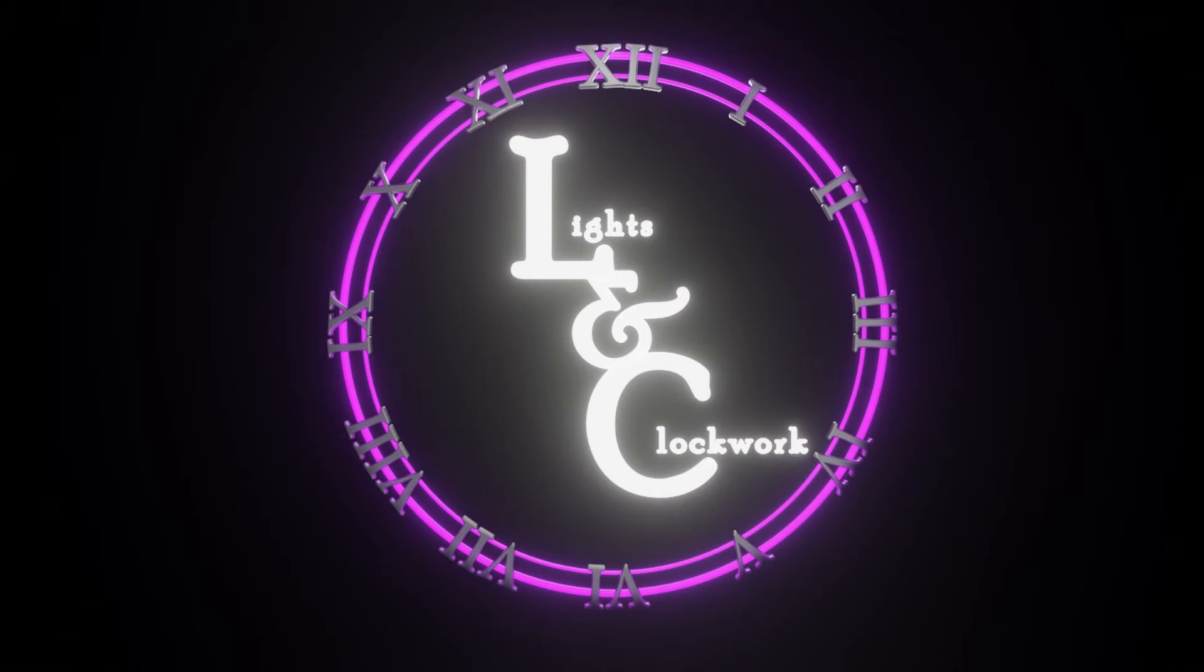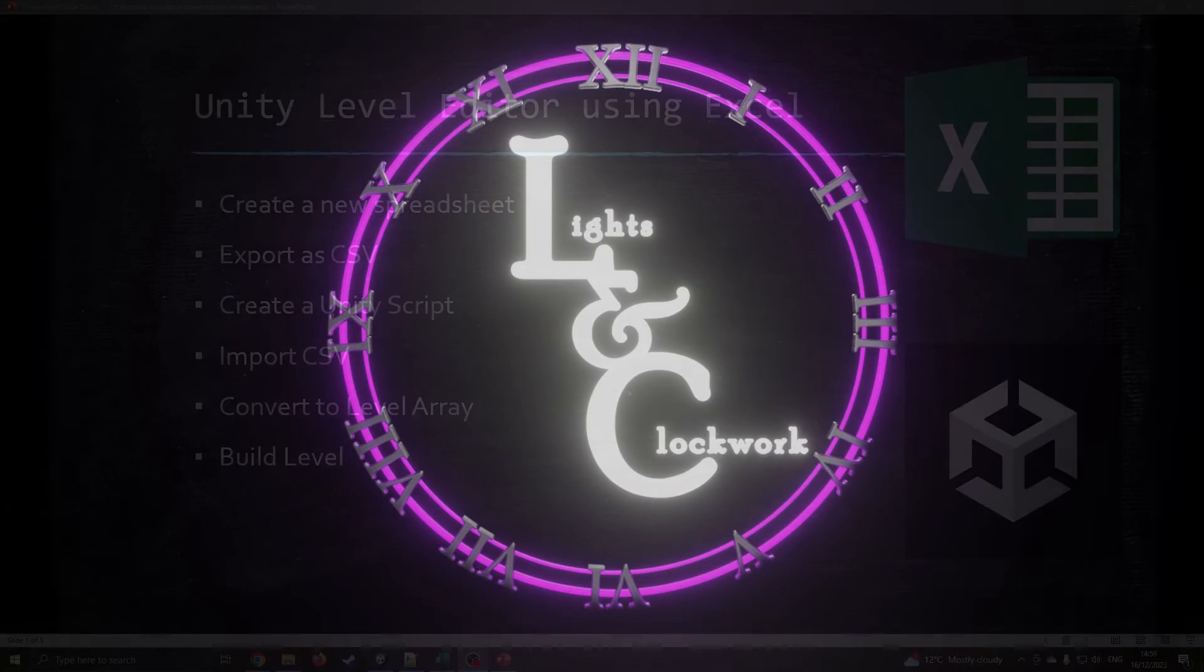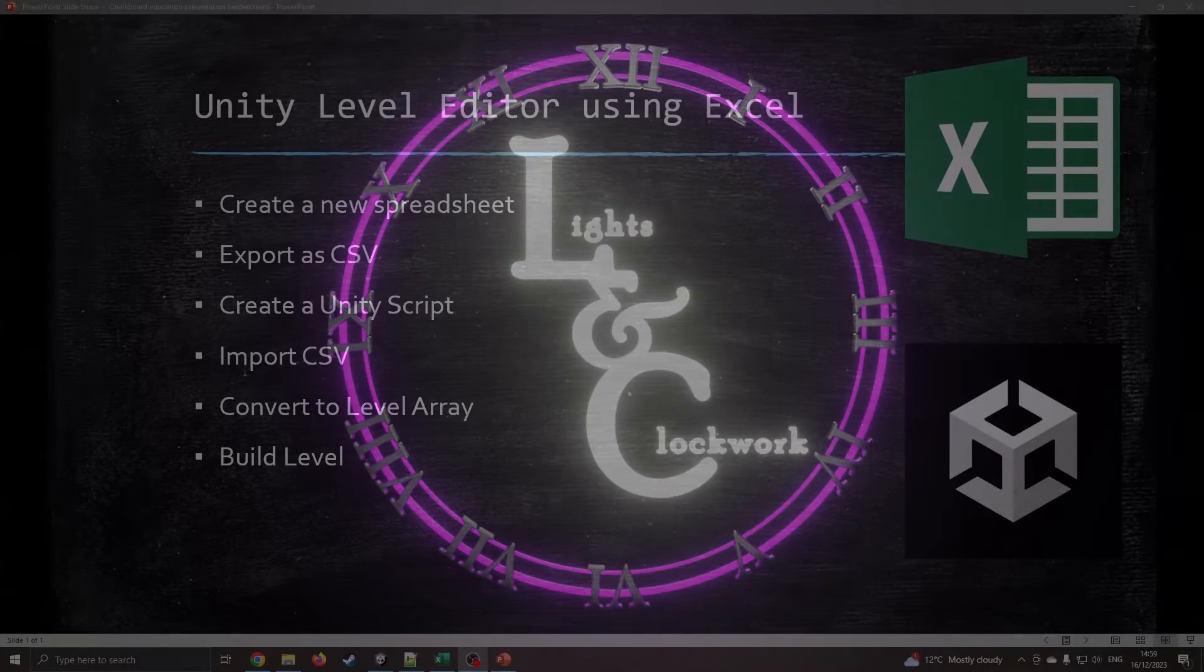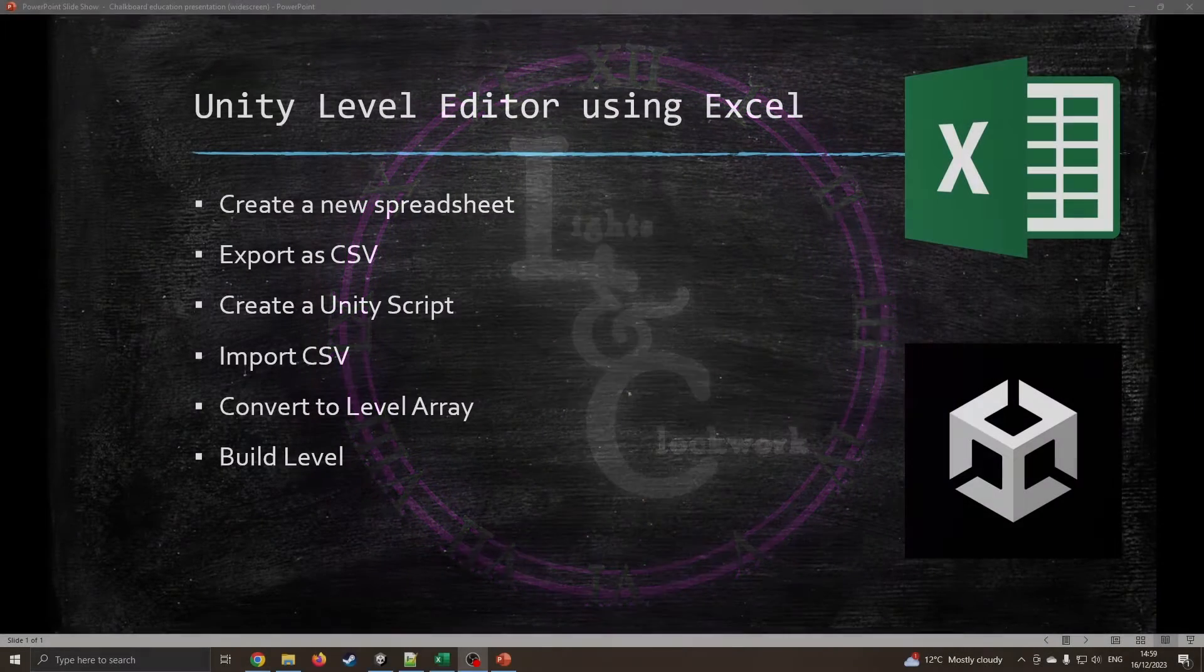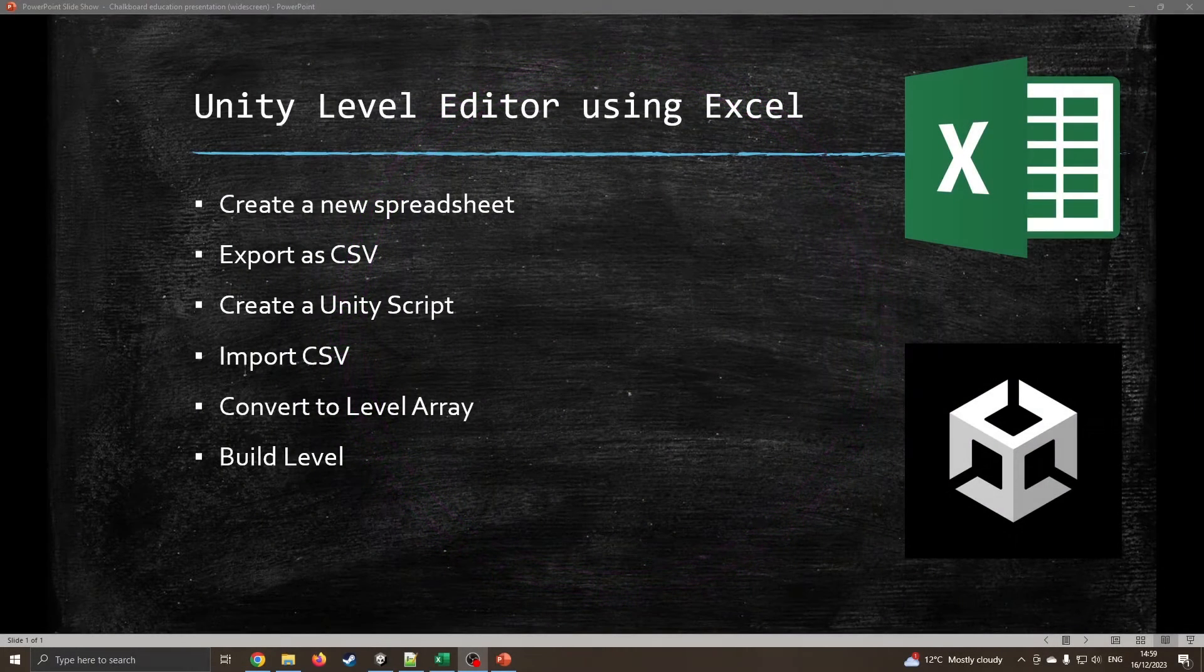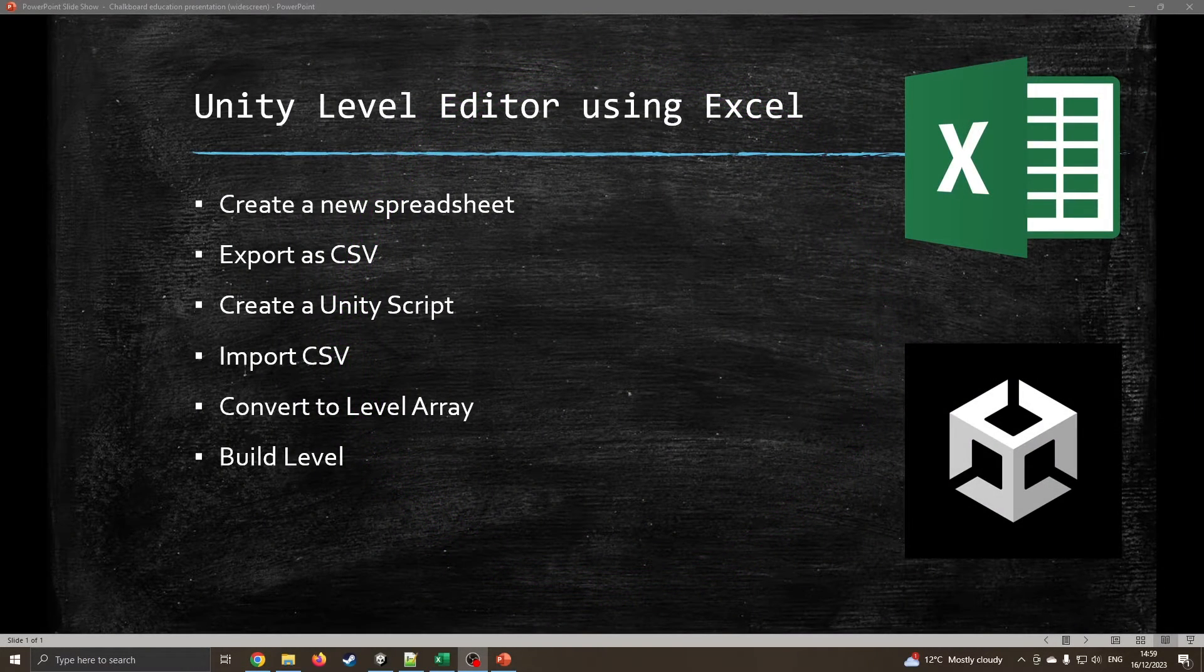Hello and welcome to this tutorial. In this tutorial we're going to be making a Unity level editor using Excel. Yep, that's right, Excel.